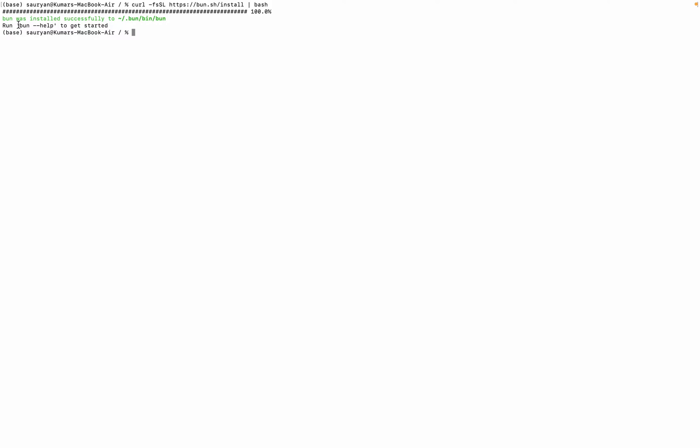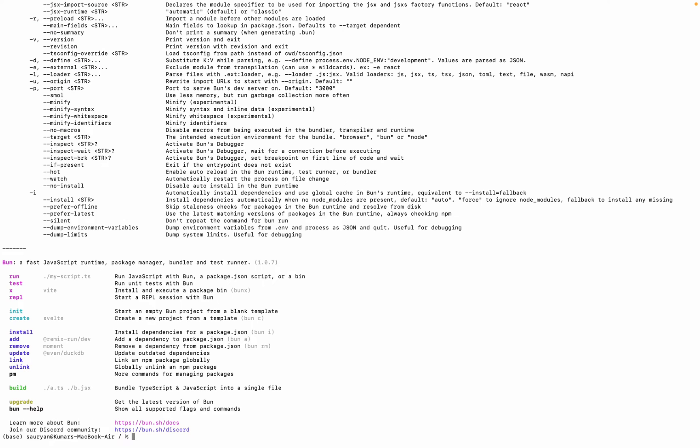Now if you copy this and now do BUNJS help, it will show you all these things.